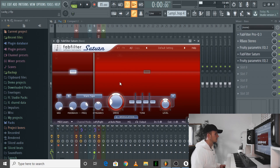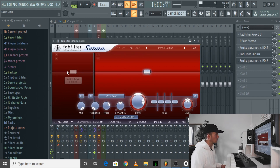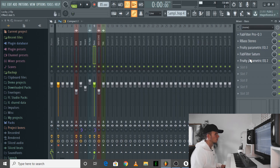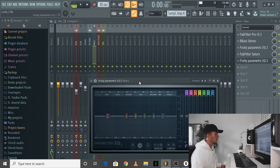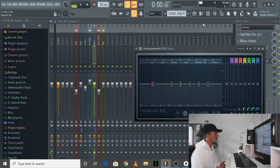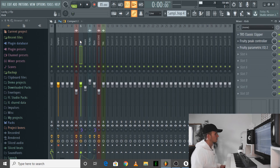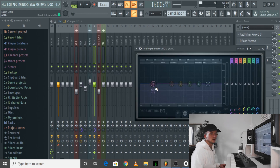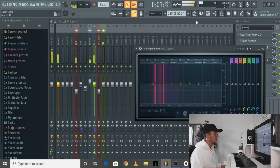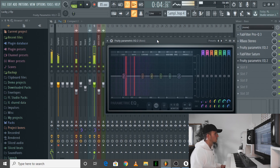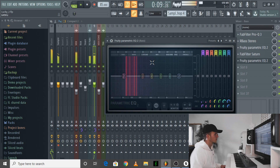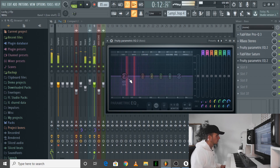I used FabFilter Saturn just to add a bit of saturation, only in the high end though — I left the bass frequencies alone. I just wanted to help it cut through on phones a bit more. Then in the EQ I set up something like a sidechain compression — every time the kick hits, the EQ is going to duck in the lows but only in the frequency that the kick's hitting. Just a couple of dB reduction — I didn't want to go too much.